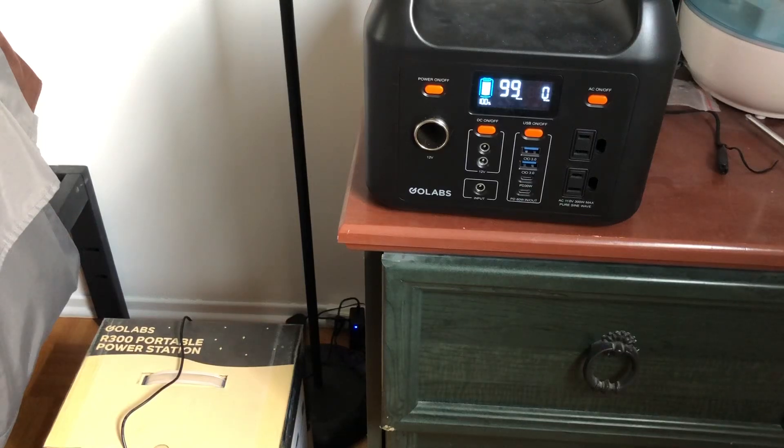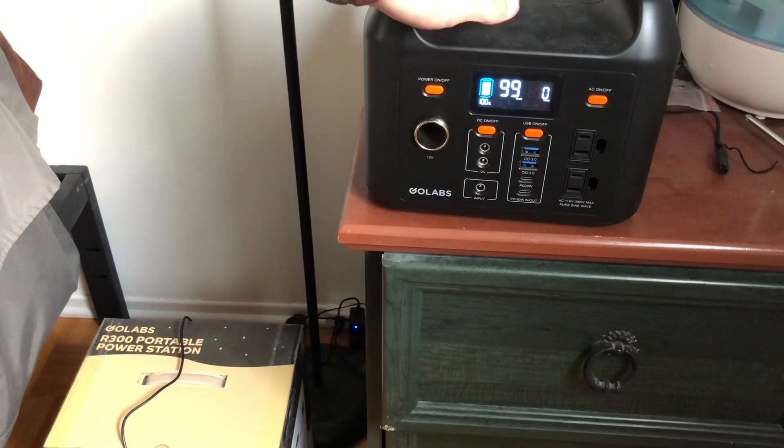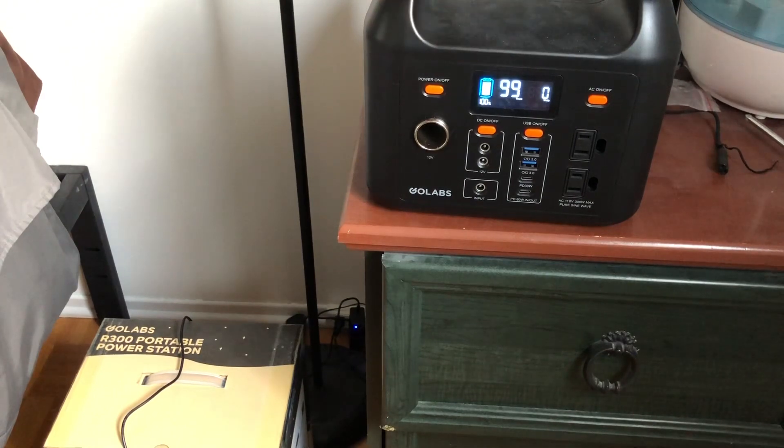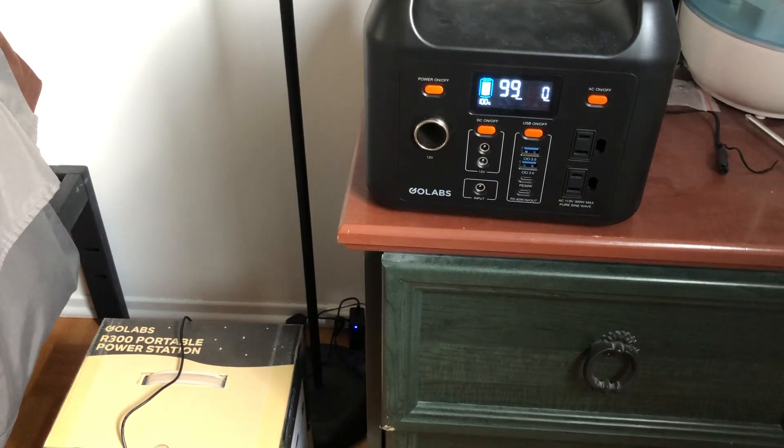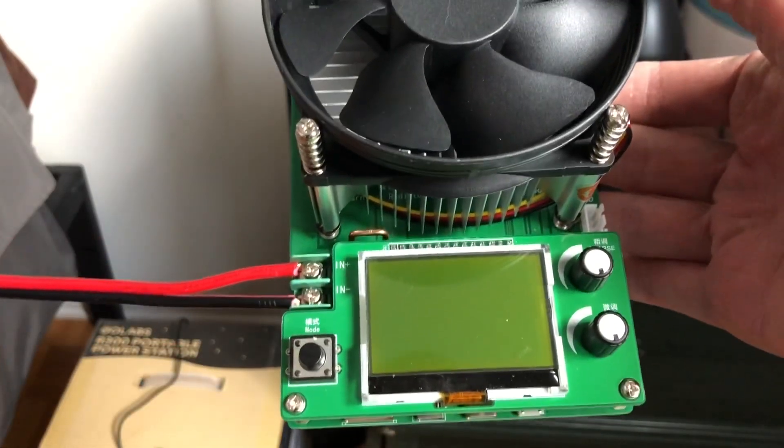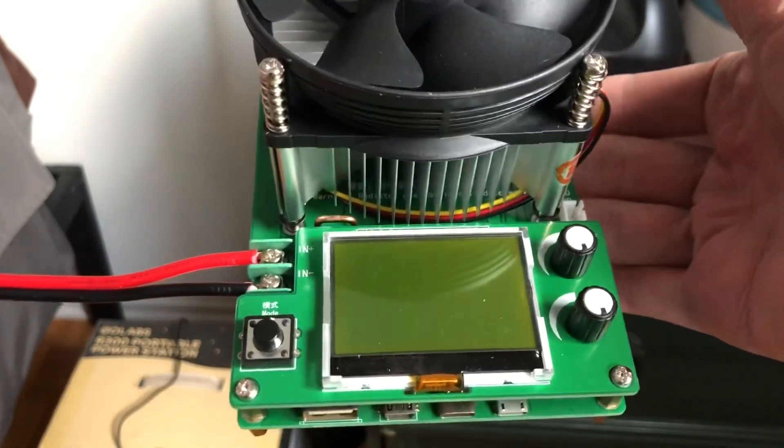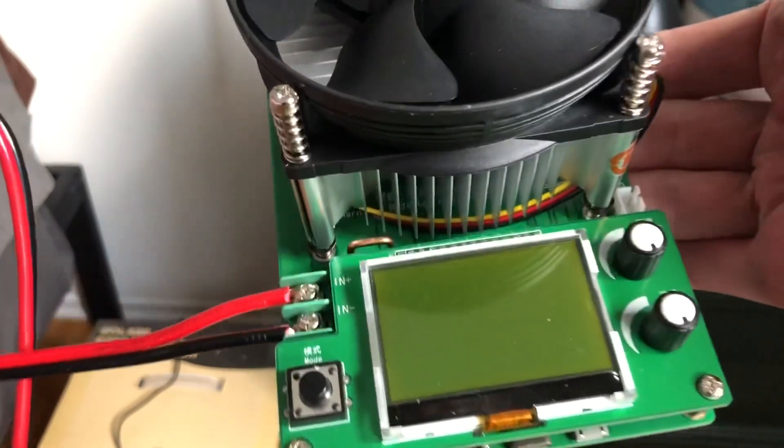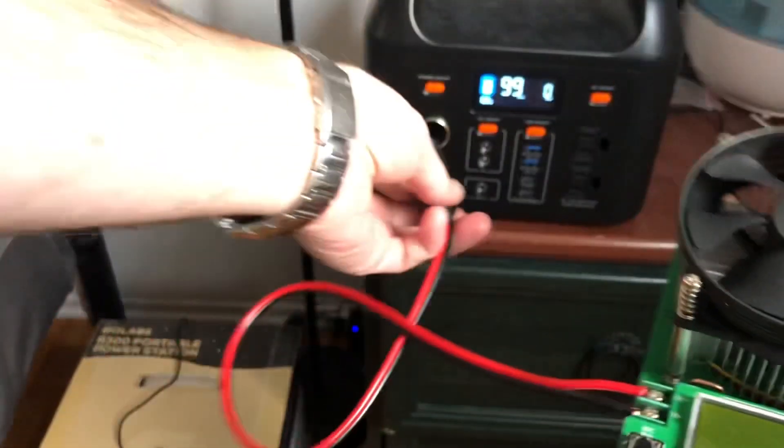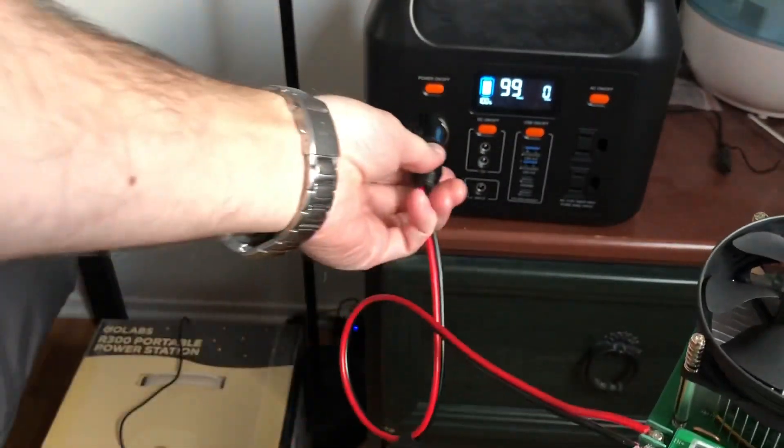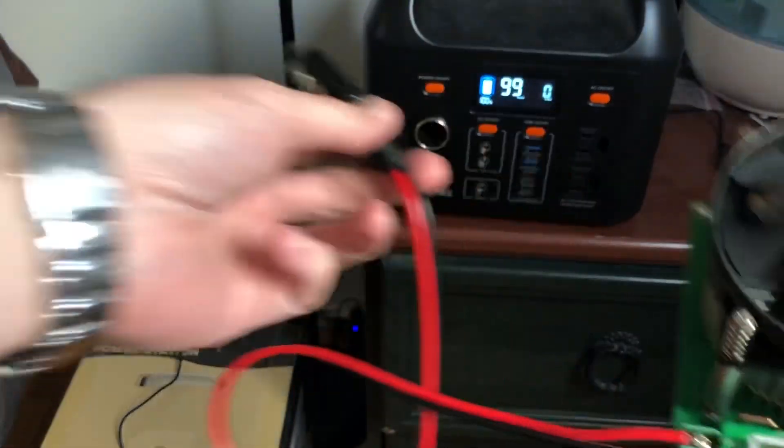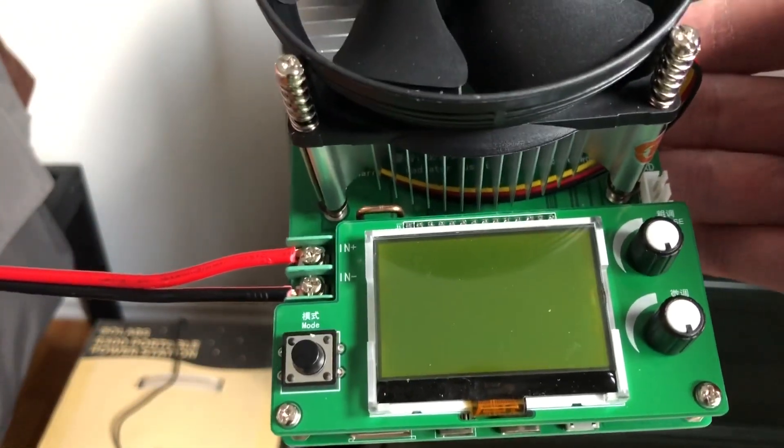Hey guys, Pan1979 here. Just finished charging the Golabs R300 and now I'm gonna do a capacity test using 12 volt with my little tester that I received from Banggood. They had a sale on this and I decided to pick it up. We'll see using the 12 volt plug so that way there won't be any losses compared to using the AC inverter, and we'll see the total capacity discharge on this little bad boy.